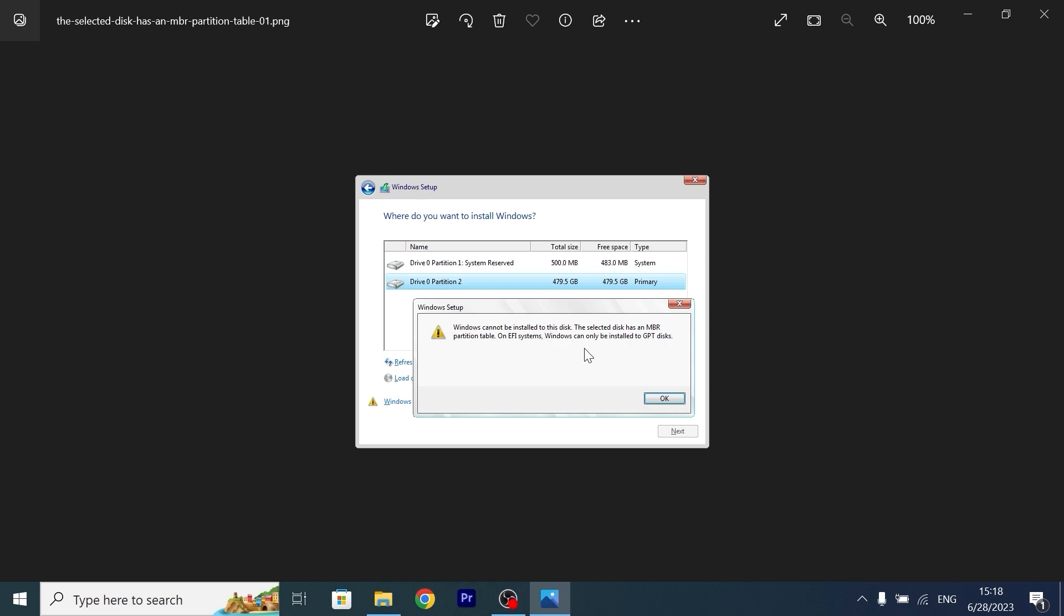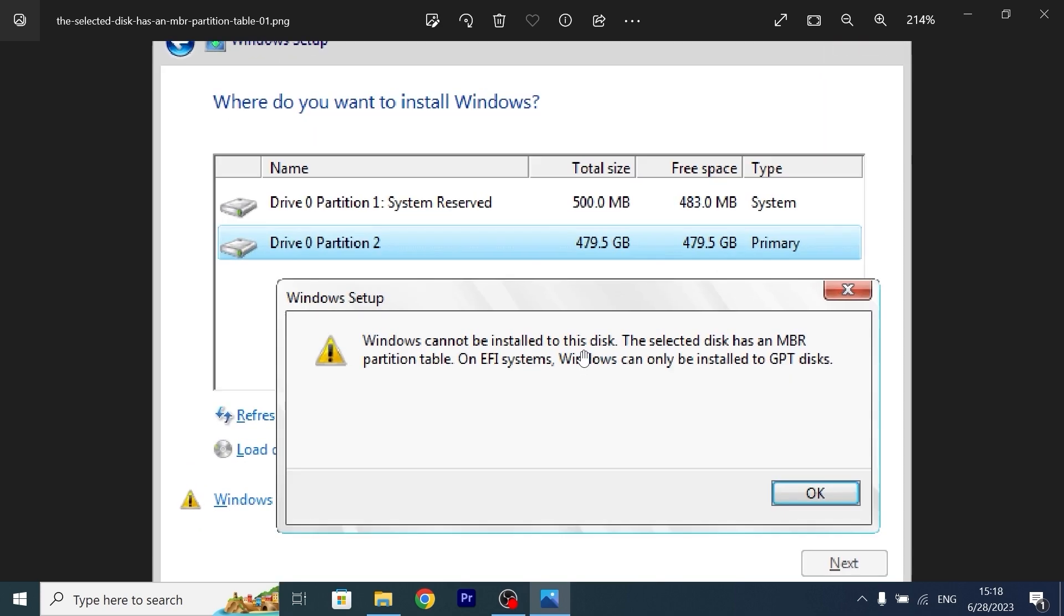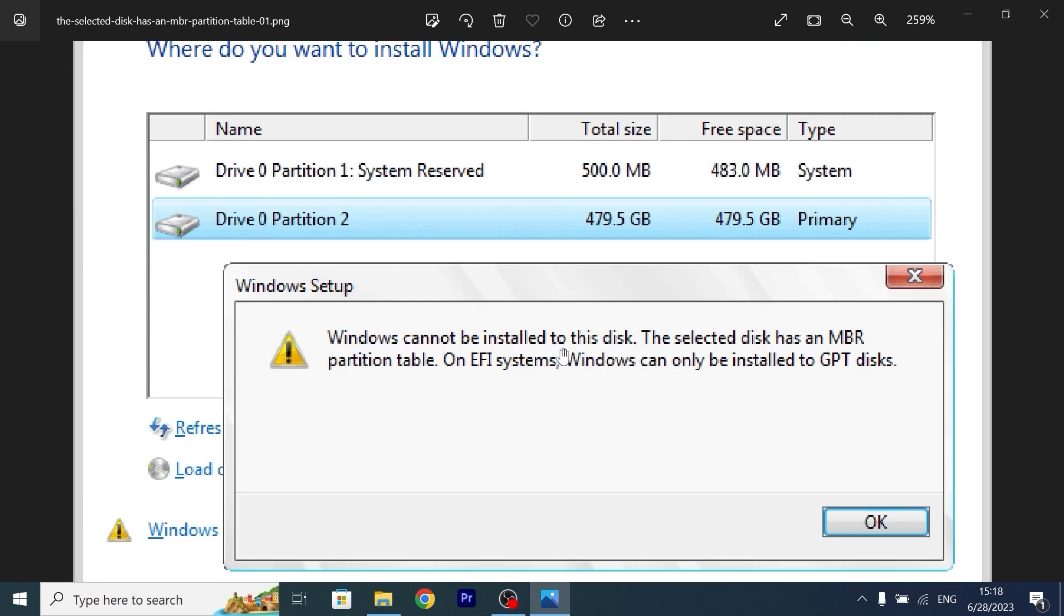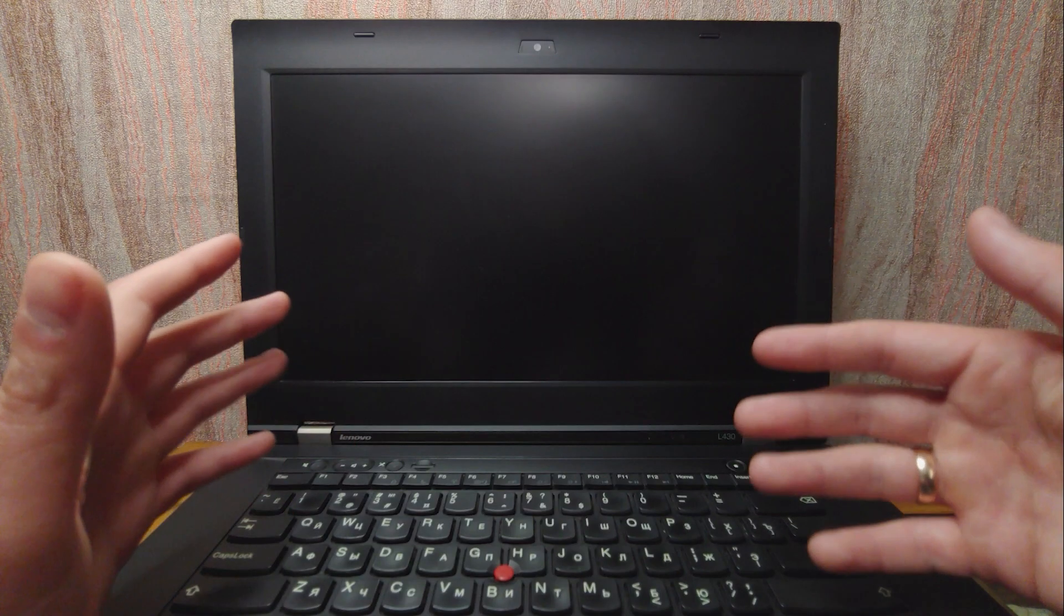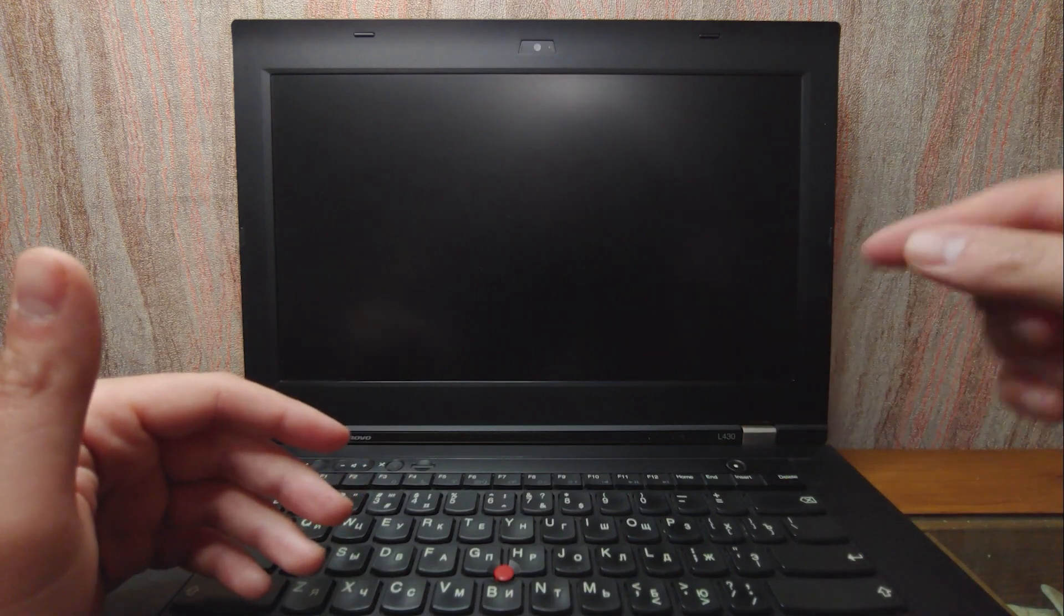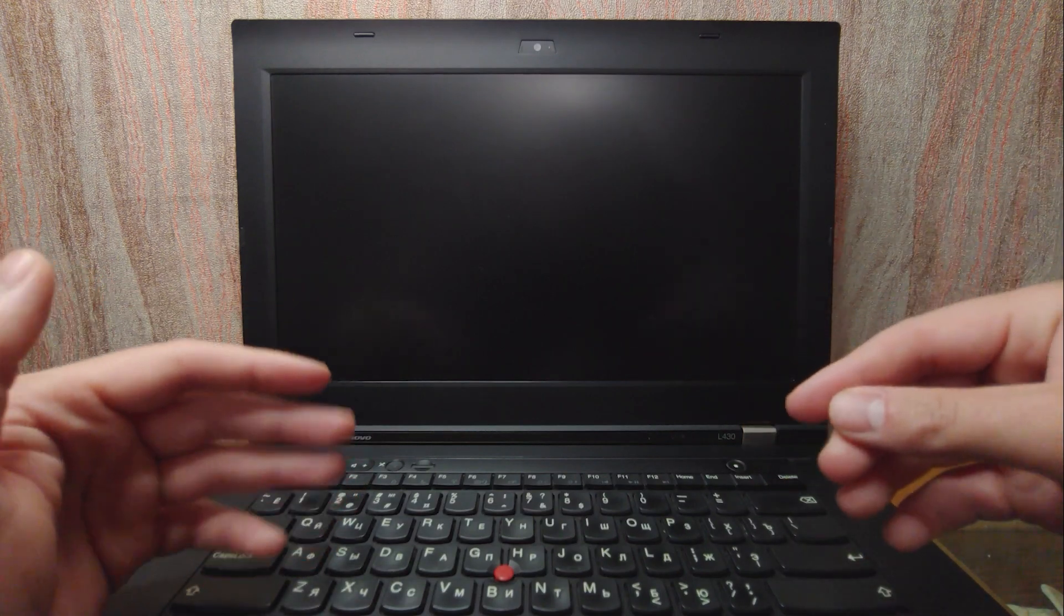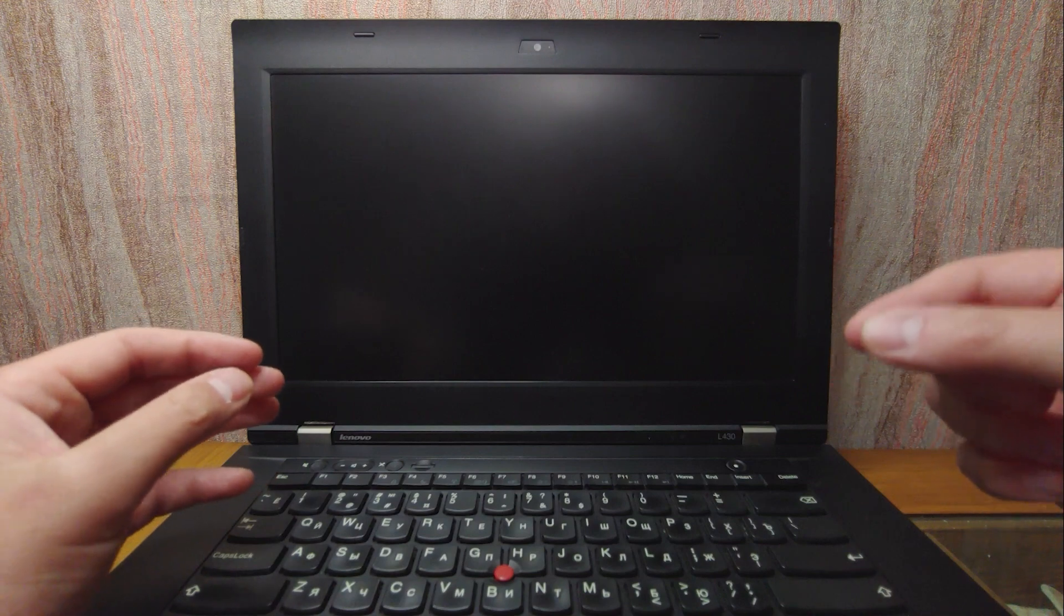Some users may face this problem. Windows cannot be installed to this disk. The selected disk has an MBR partition table. On EFI system, Windows can only be installed to GPT disk.